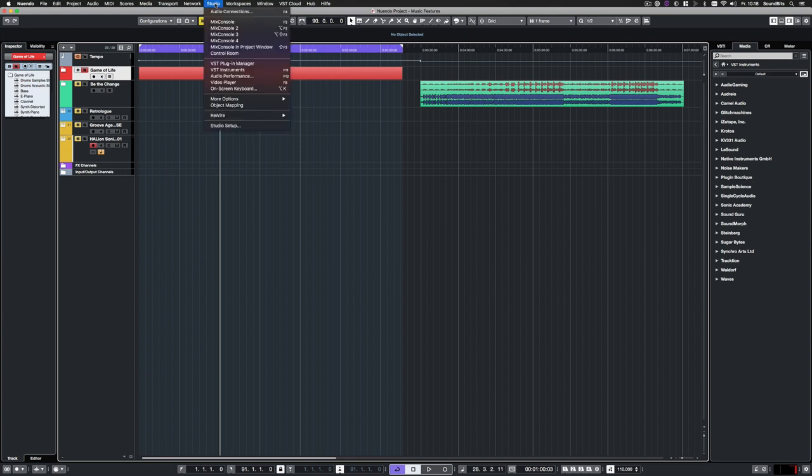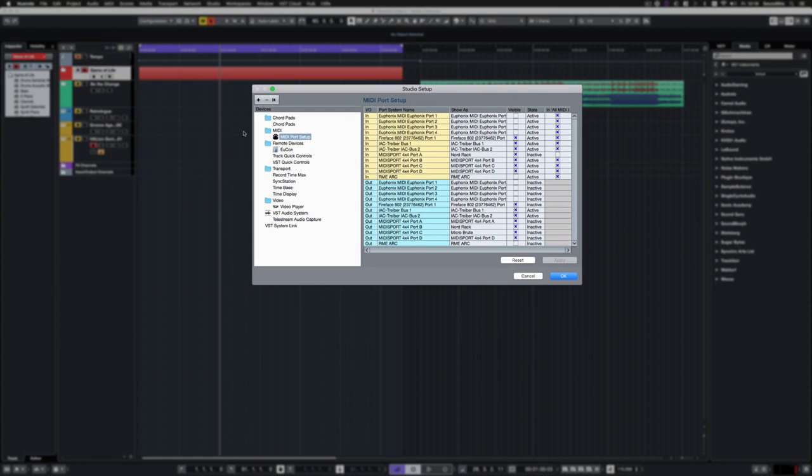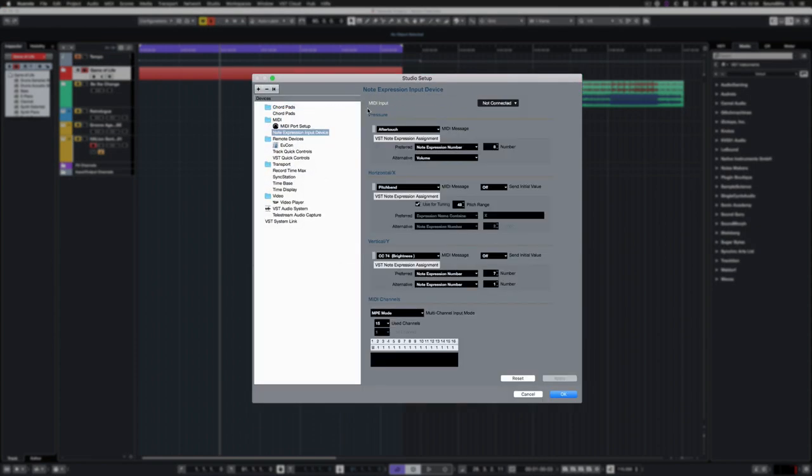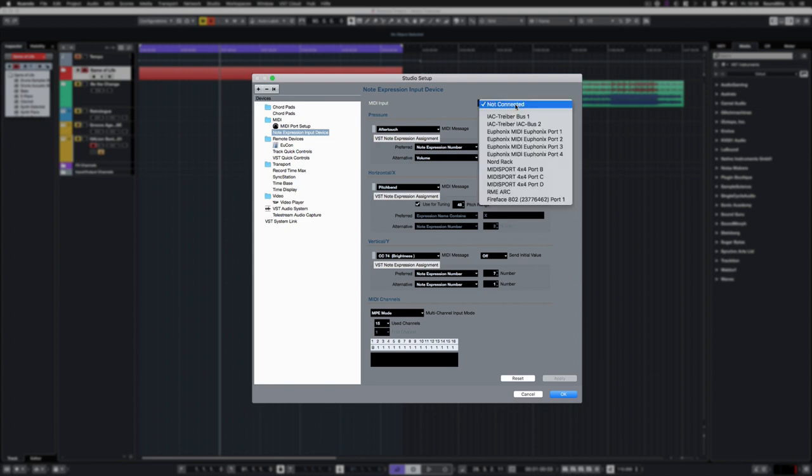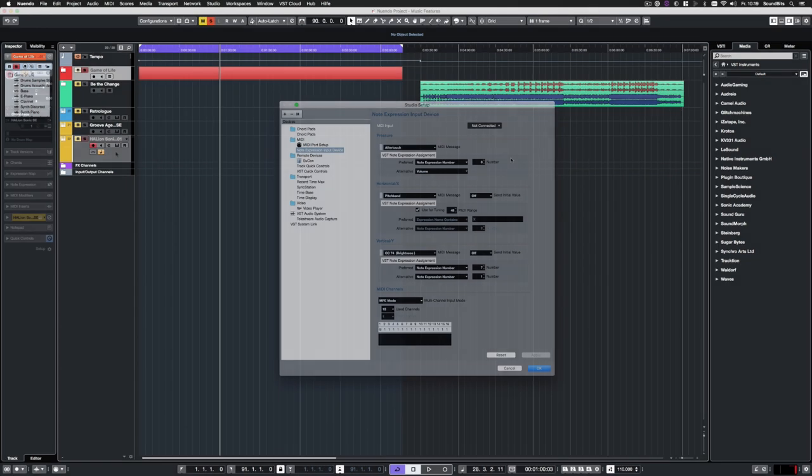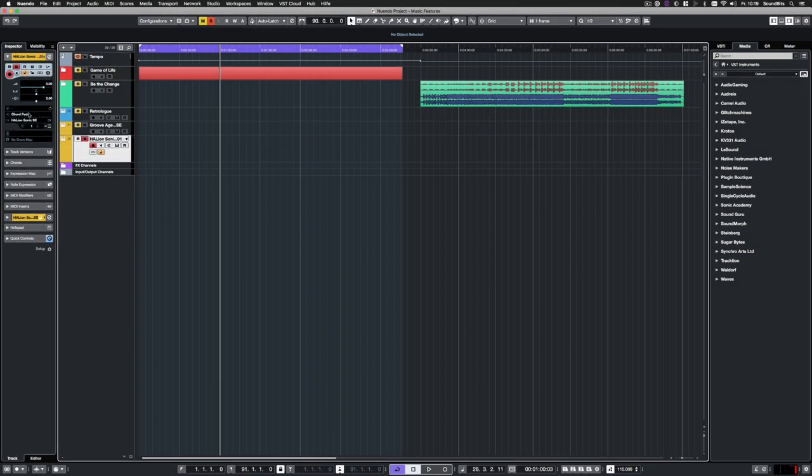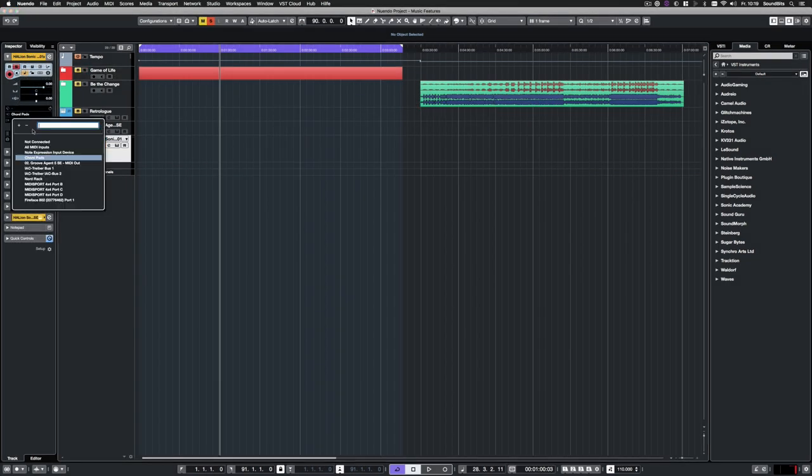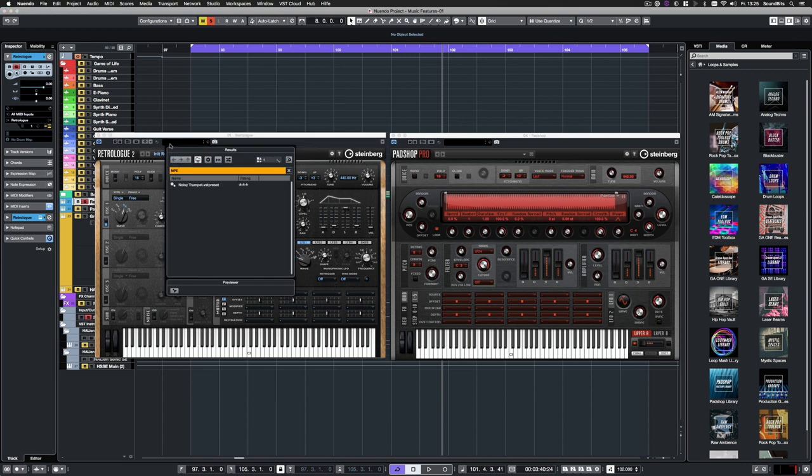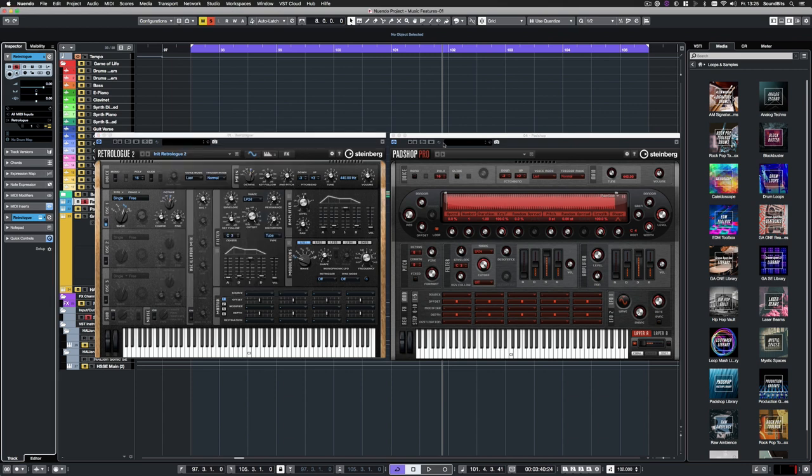To take advantage of the extended functionality, you have to set up a note expression input device. Here you can select the MIDI port of your device and adjust the behavior to your needs. And select your note expression input device as input for your MIDI or instrument track. RetroLog2 and PadShop each got a set of 25 MPE-ready presets.